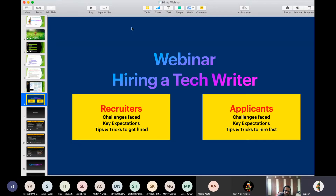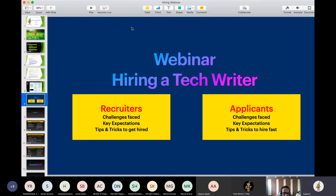Welcome to the webinar. Today is about hiring a tech writer. When we say tech writer, I hope everybody is clear, but just to clarify — tech writer involves everybody who is involved in the writing part of all companies, especially companies that have software. Whether you are on the side where you are responsible for recruiting, or on the majority side where you are actually trying to apply — whether recruiter or applicant — both sides have their own set of challenges.